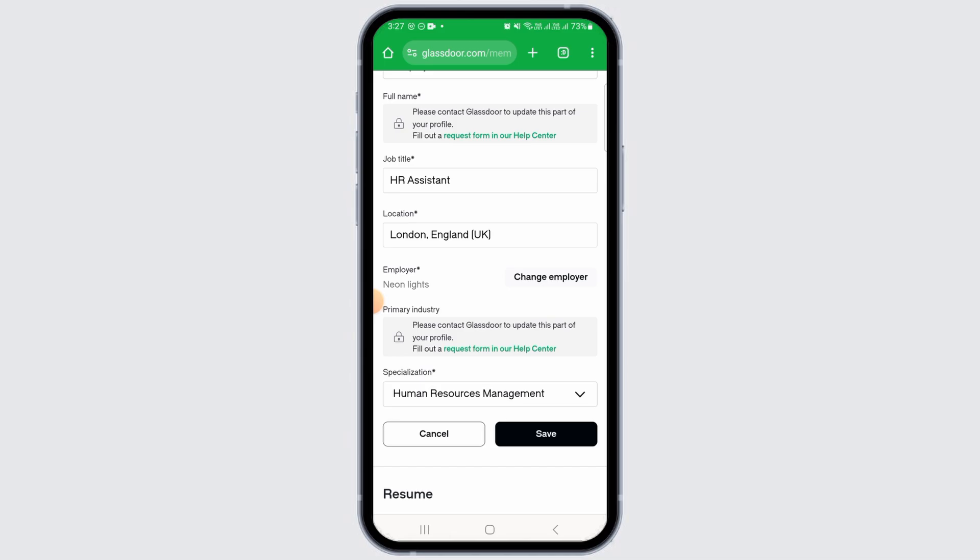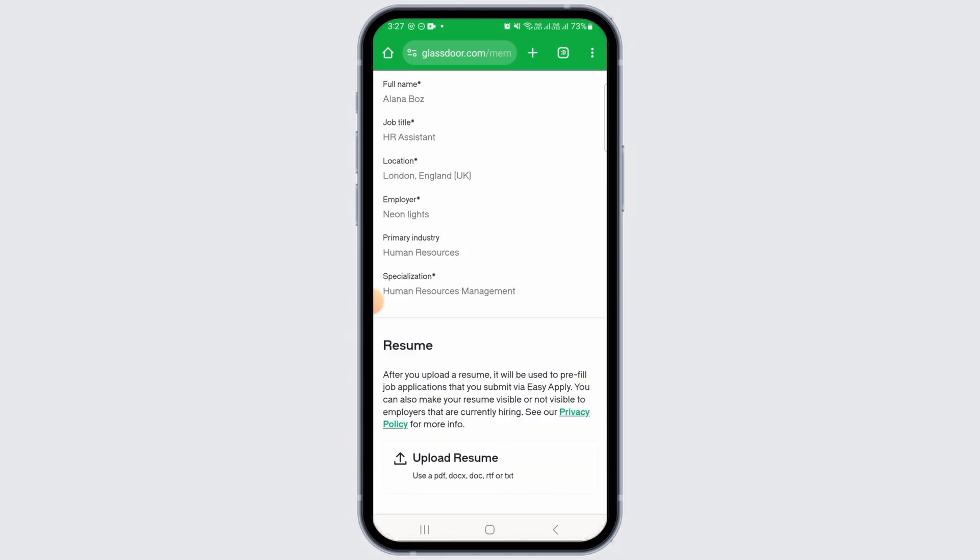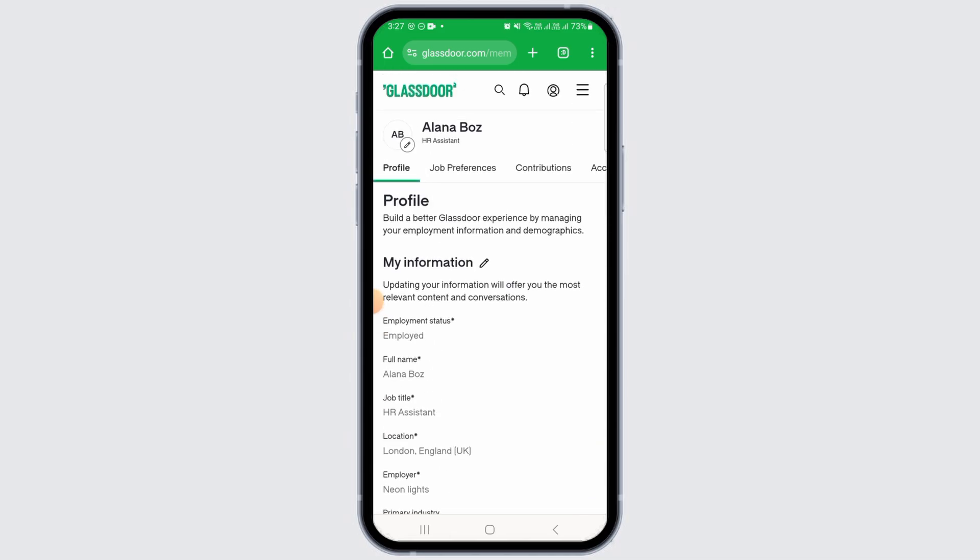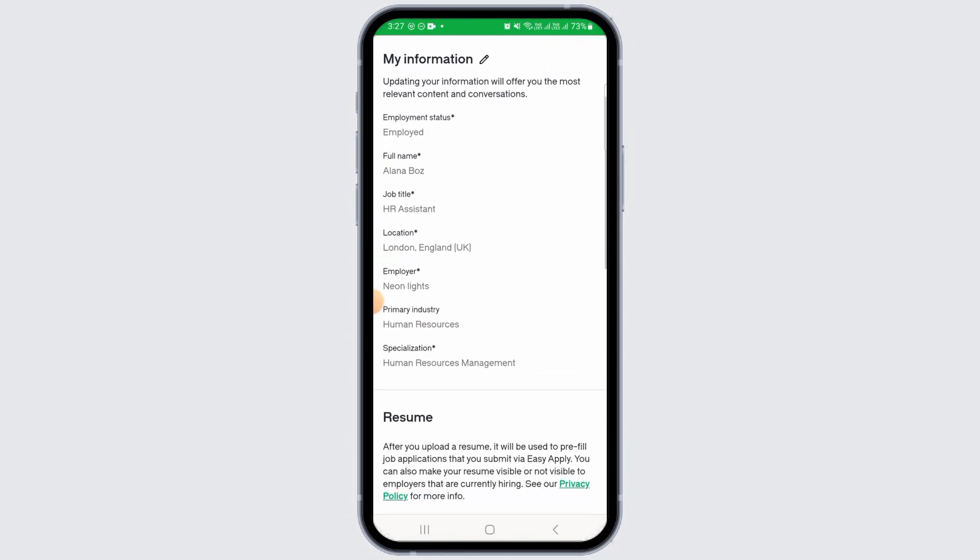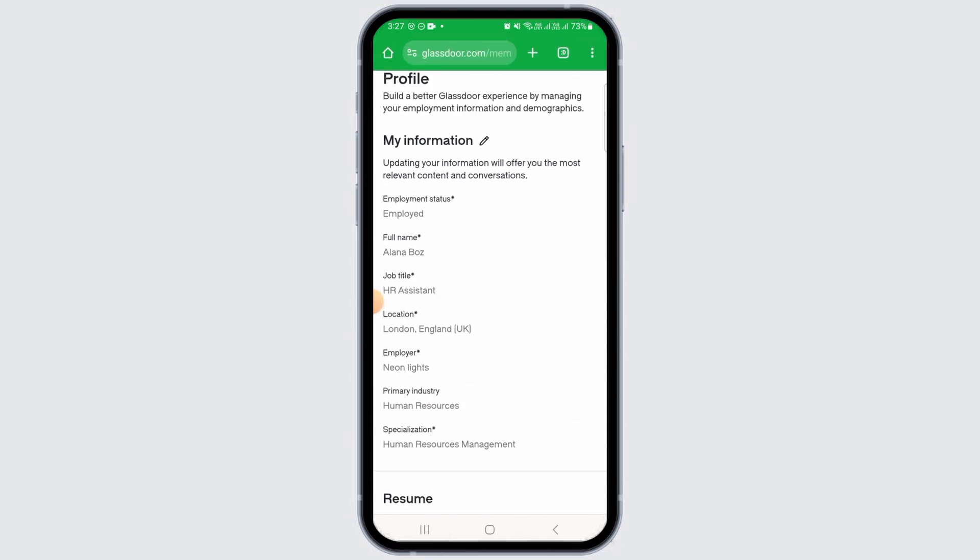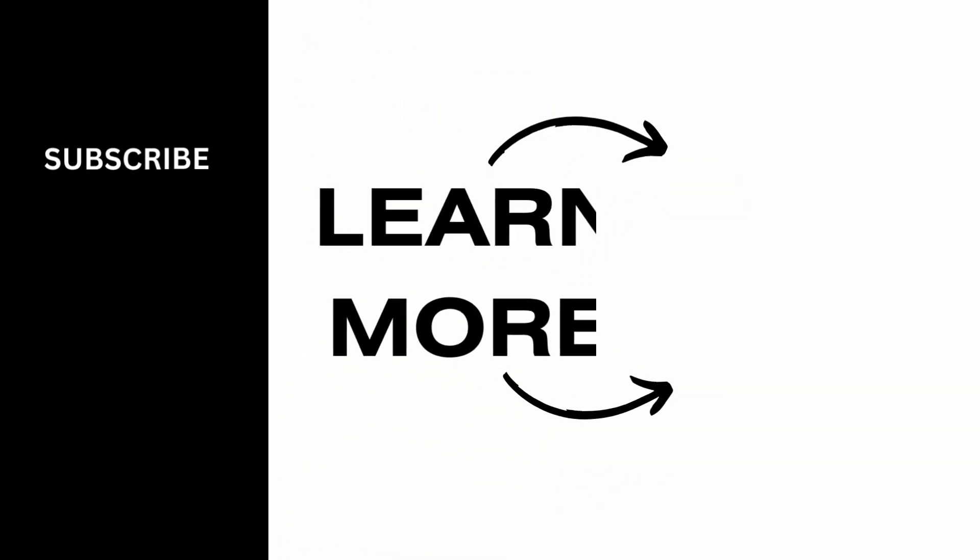As soon as you do that, your location on a Glassdoor account will be successfully changed. And that's it for this video. If you found it helpful, please make sure to hit the like button and subscribe for more videos like this.